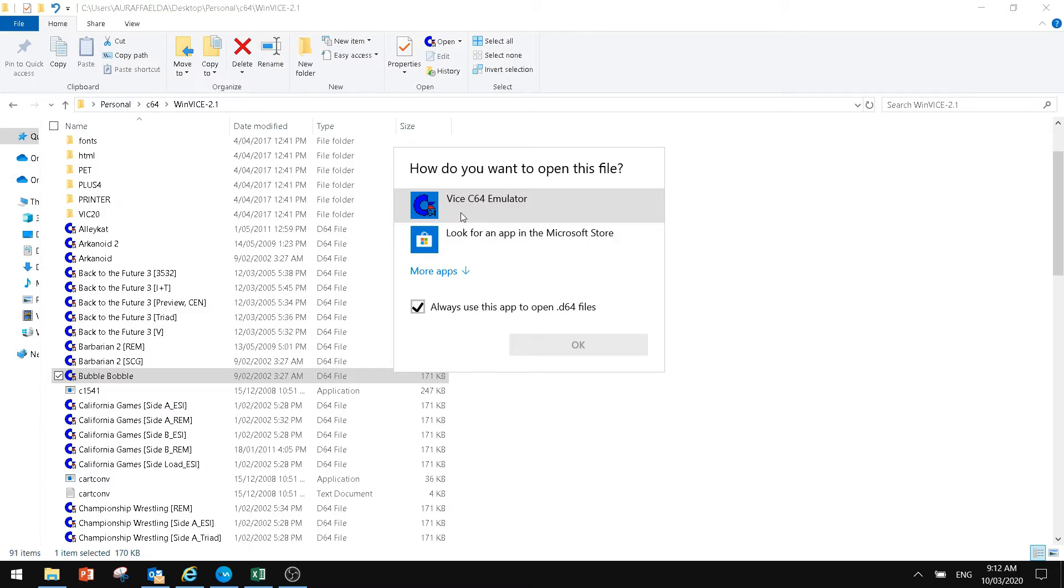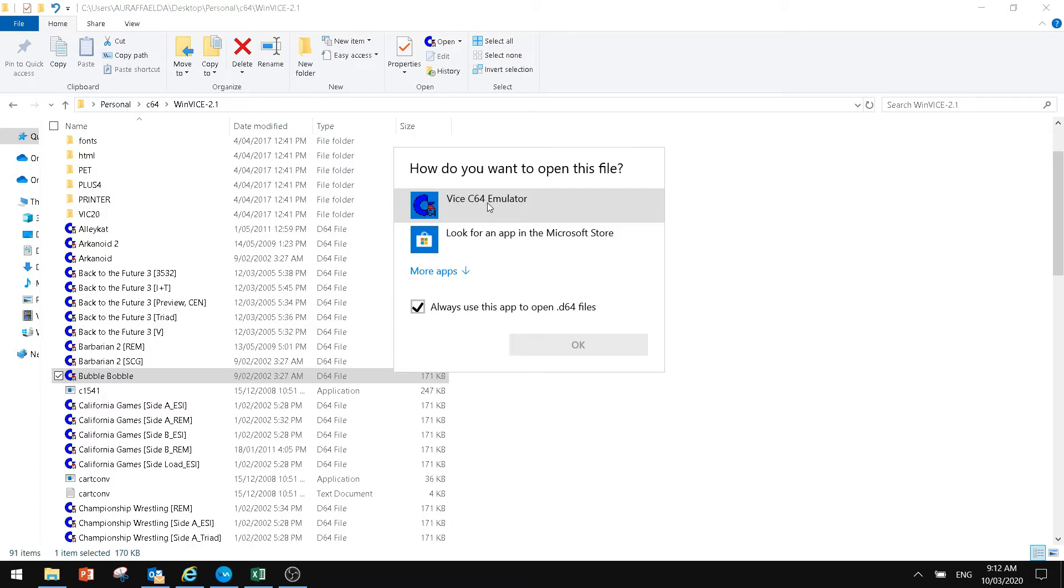When we click on that, we can always tick the 'always use this app to open D64 files.' So that way, basically all we have to do then is double click on the file and it will open in our emulator.